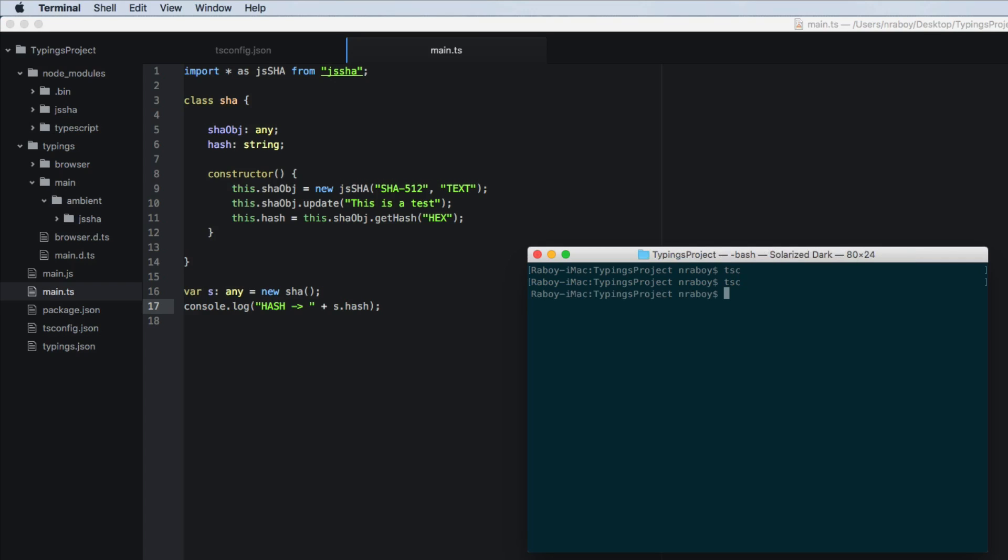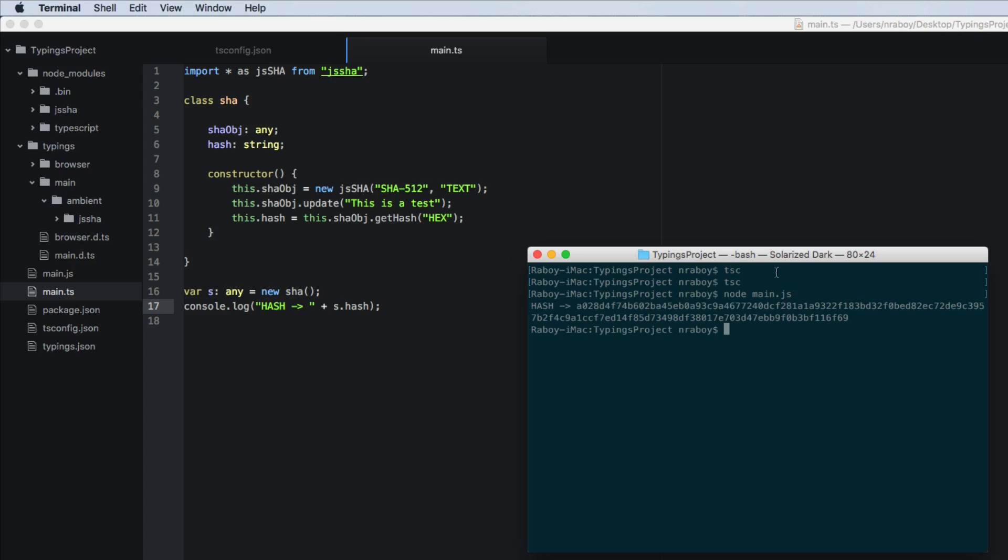My editor actually does compile it automatically when I hit save, but yours may not. I'm going to say node main dot JS. Sorry, because it actually compiles it to JavaScript and you can see, it actually did print out my hash as expected.